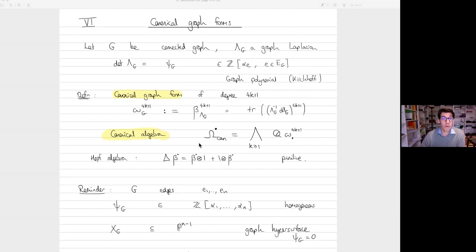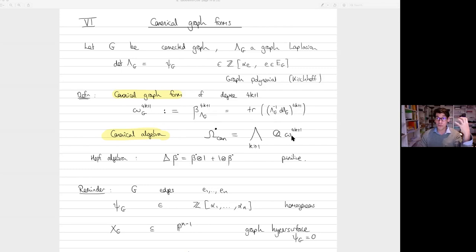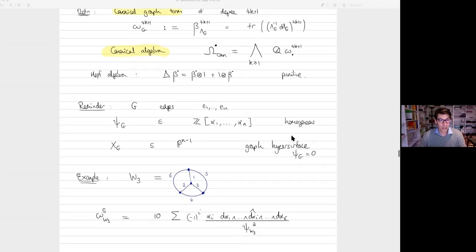Canonical graph forms. Now we apply invariant forms to graphs. We take a connected graph and take Lambda_G, the graph Laplacian. As mentioned, the determinant is just the Kirchhoff graph polynomial. But now we want to define the canonical graph form — not the graph polynomial but one of these invariant trace forms. It's the trace of Lambda_G^{-1} d Lambda_G, where Lambda is just the graph Laplacian matrix. Then we can take exterior products of these forms and get what I call the canonical algebra — these forms are a map from graphs to forms, an infinite collection assigning to every graph a differential form.